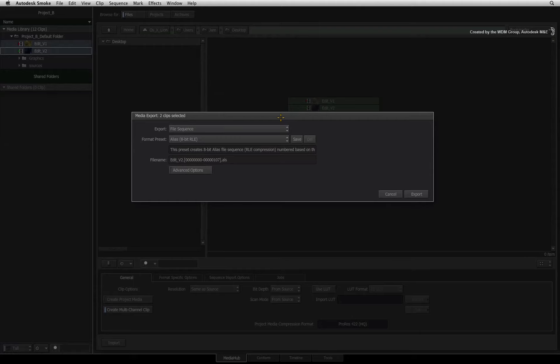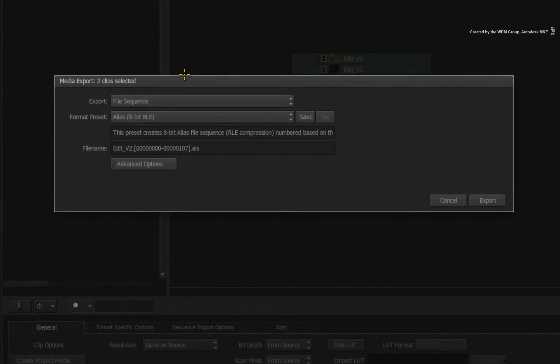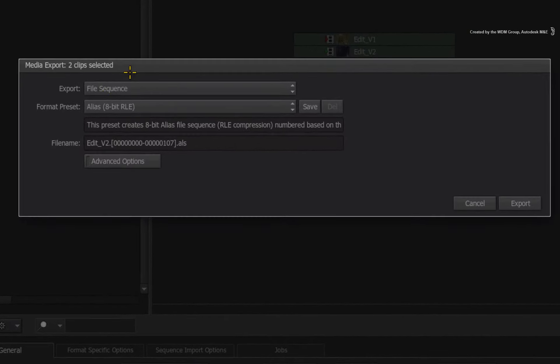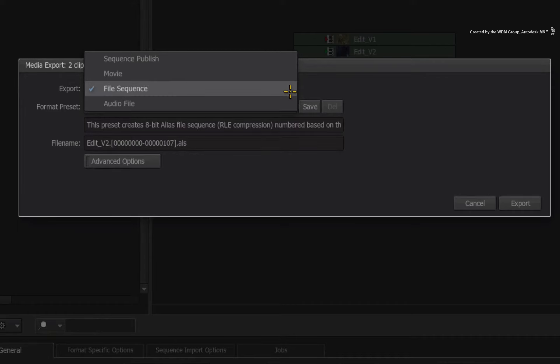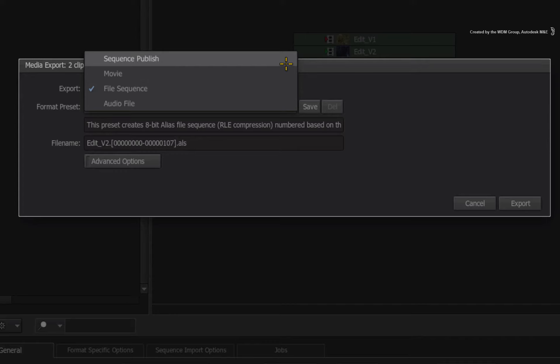The media export panel will appear. The first choice you have to make is what exactly you would like to export. Opening the export pull-down menu, you can choose between Audio, File Sequence, Movie and Sequence Publish.